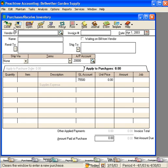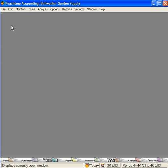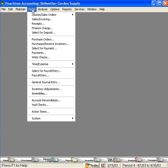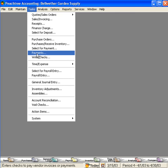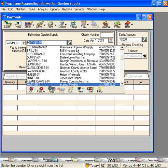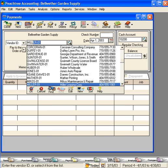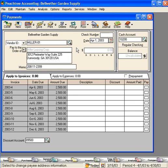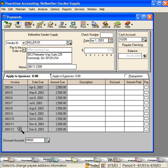Let's go look at how Peachtree did this. Let's come under Tasks and go into Payments. Let's pull in Miller Leasing. You can see here 4, 5, 6, so on down to 12. So we have all our rent invoices in the system for this year.